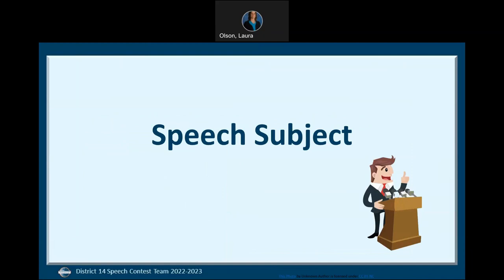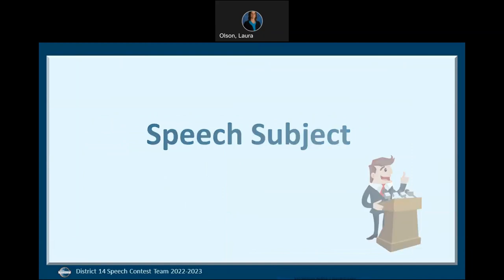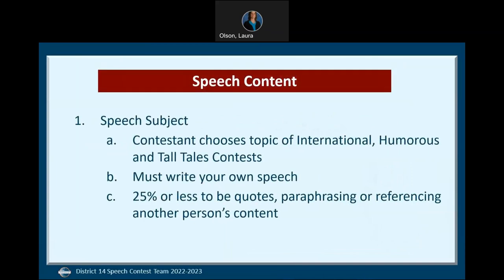Now that we know who's eligible to compete, let's review speech preparation. If you are competing in an international, humorous, or tall tales contest, you may choose the subject of your speech. When preparing your speech, please avoid potentially objectionable language, anecdotes, and materials. The topic must be thematic in nature, meaning it has an opening, body, and conclusion and is not a monologue. Participants at table topics contests all respond to the same question, which is chosen by the contest chair, and contestants must answer the specific question. In club meetings contestants may choose to answer another question, but this is not allowed in a table topics contest.